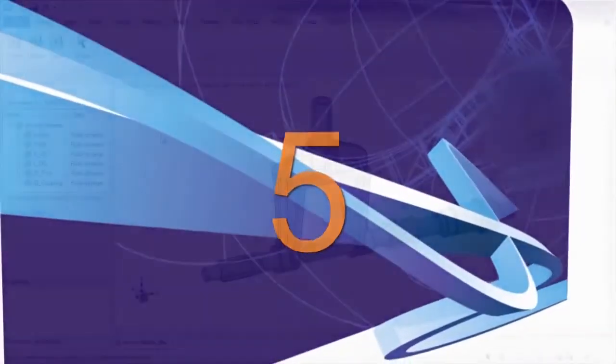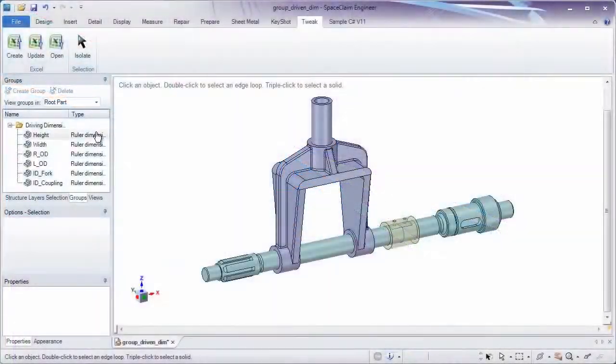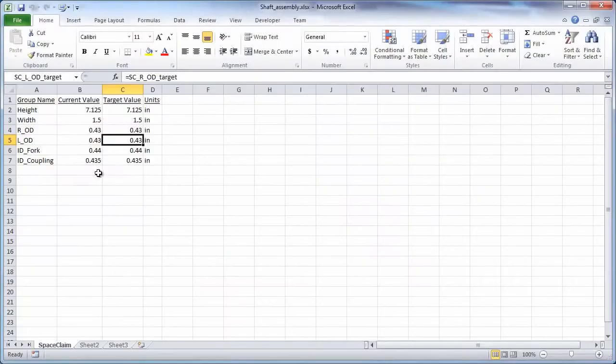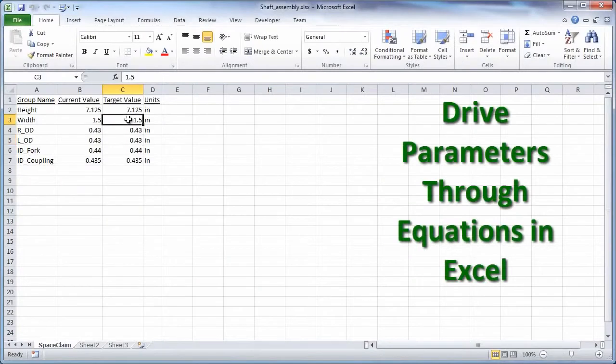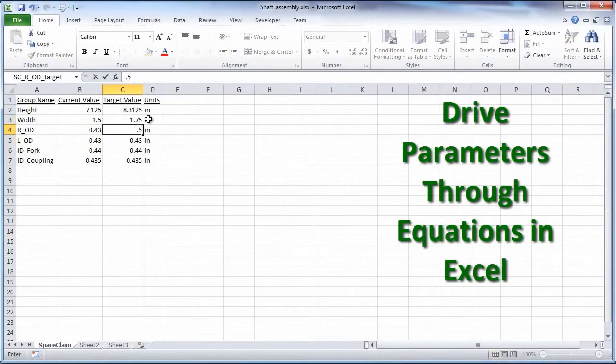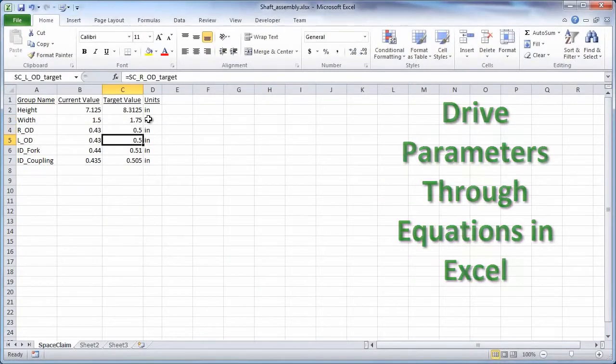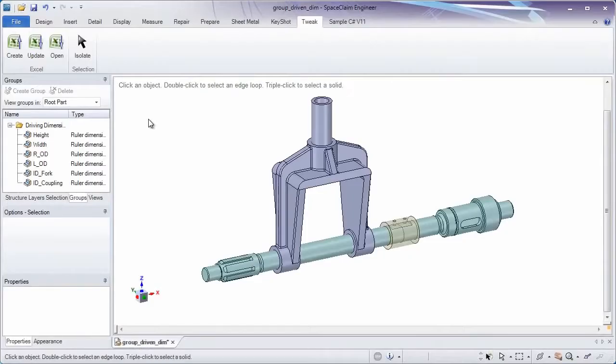5. Our integration with Microsoft Excel now lets you drive dimensions through any sort of equations you want. So if you want parametric modeling, here's yet another reason your feature-based modeler is becoming obsolete.